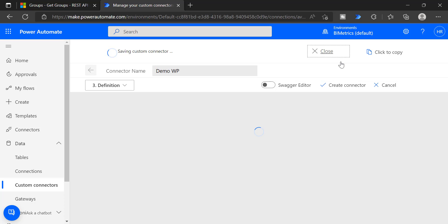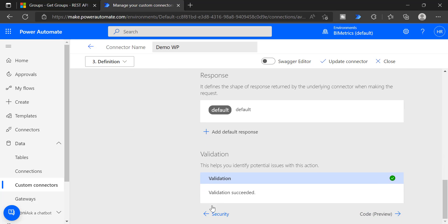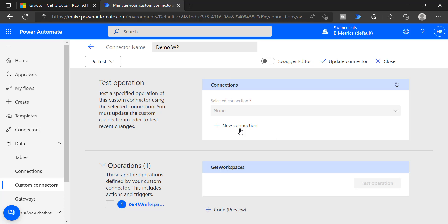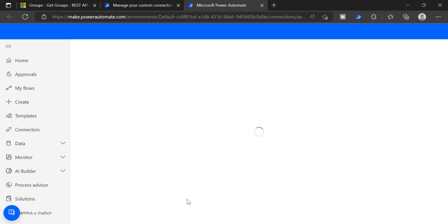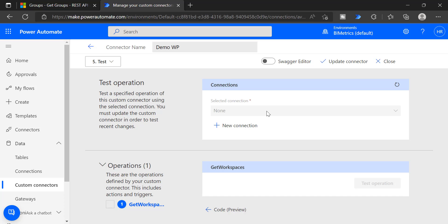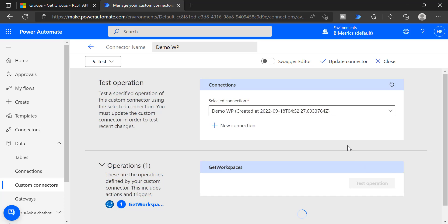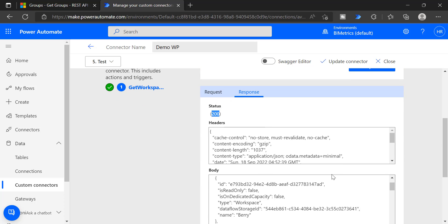Now we have completed the new custom connector. We can test it here, or you can take this connector into any flow and add the key — which is the token — and it will list out all the workspaces. Go to the Test option directly. Here you need to specify a new connection. We specified API Key as the connection type, so choose New Connection and paste the token — the Bearer keyword followed by the token. Click Create Connection. The connection is created using the token we got from the try it option. Refresh, and the connection will be added. Now click Test Operation — the status code is 200 and it lists out all the workspaces.